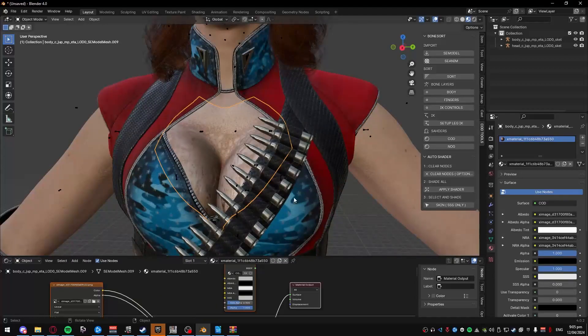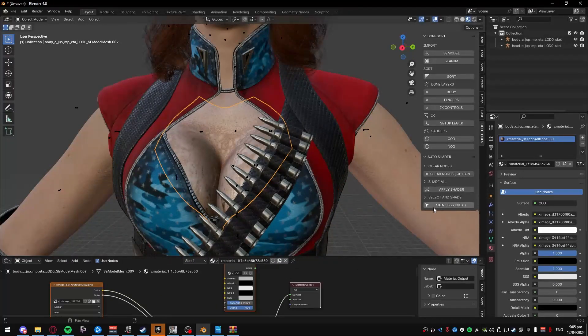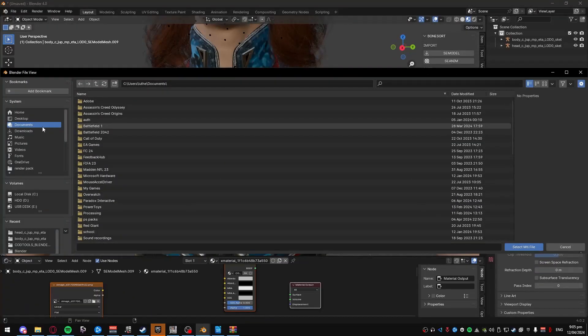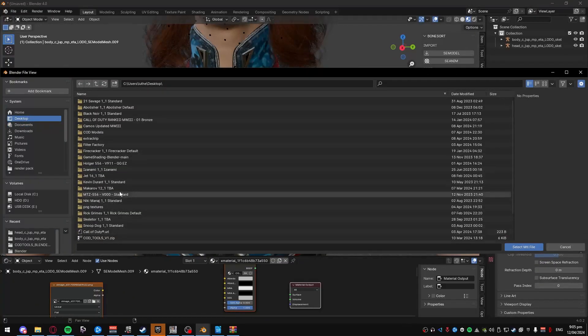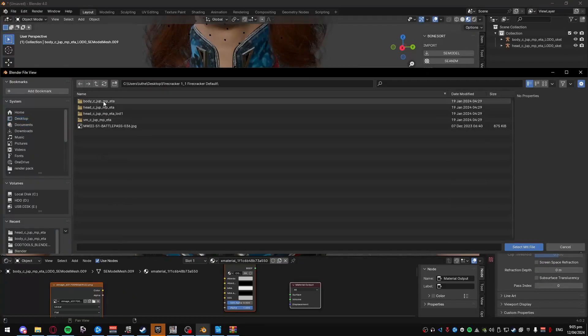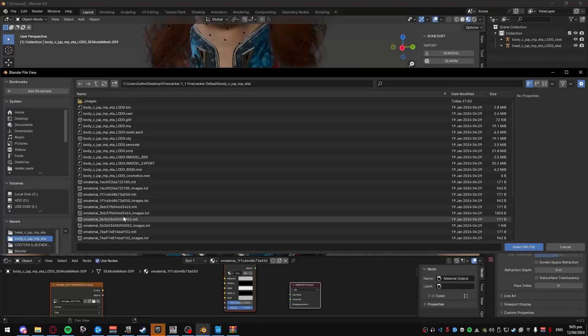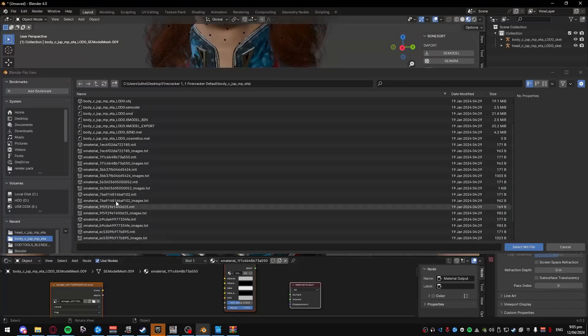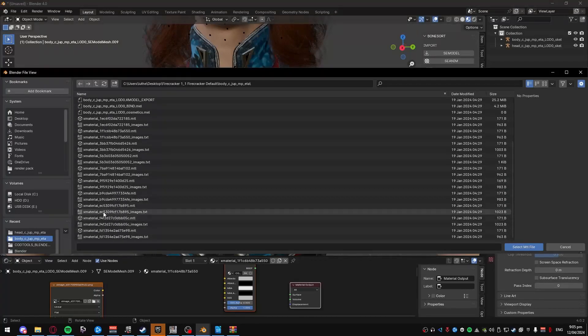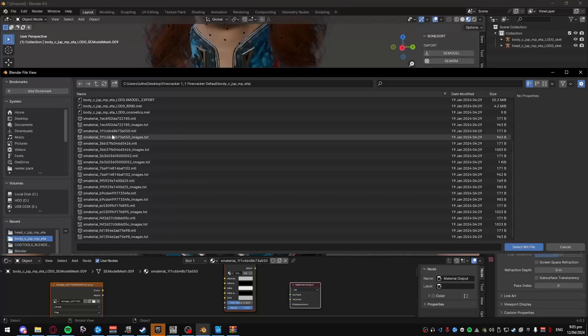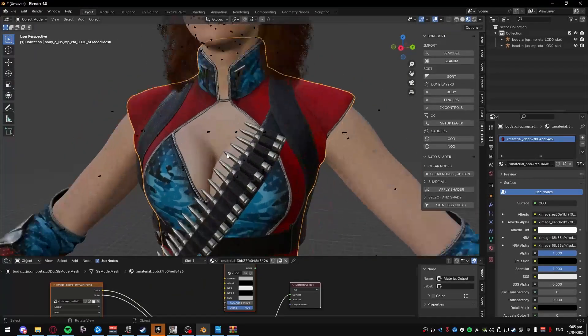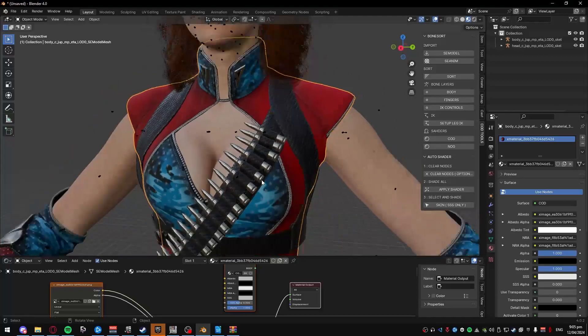For the chest here, it's the same process. 1F1CB, skin SS only. Firecracker body, and then 1F1, gonna find that one here. 1F1C. Double click that. And it fixes it, you see? So it blends it perfectly.